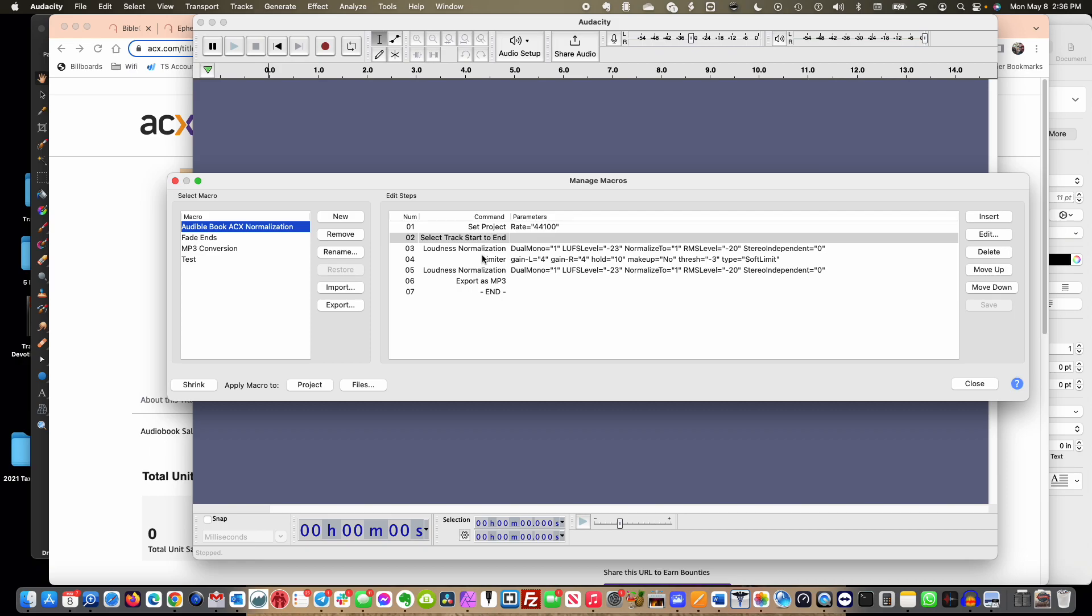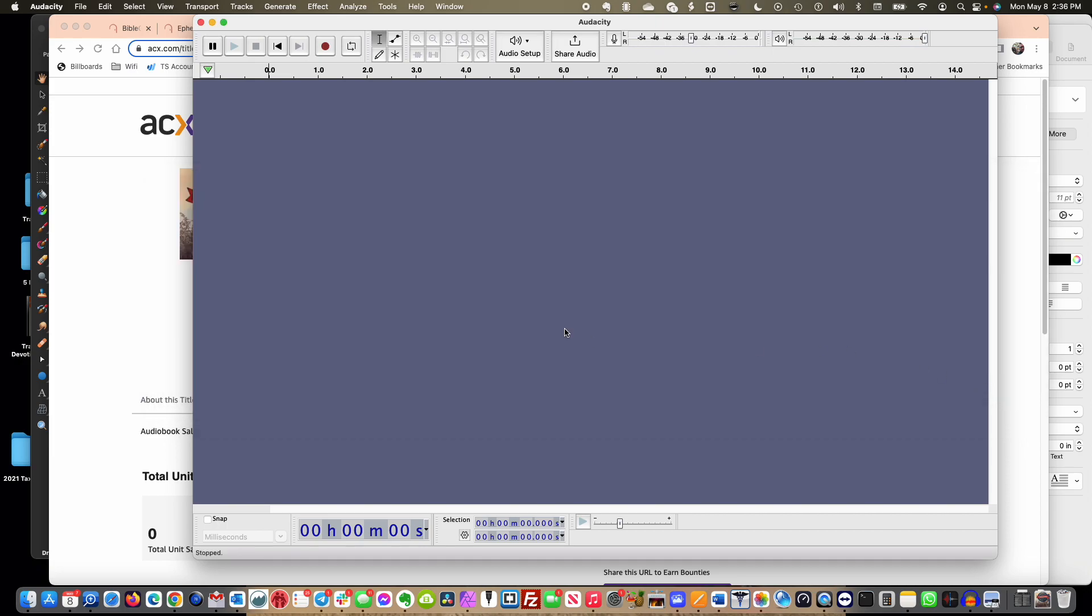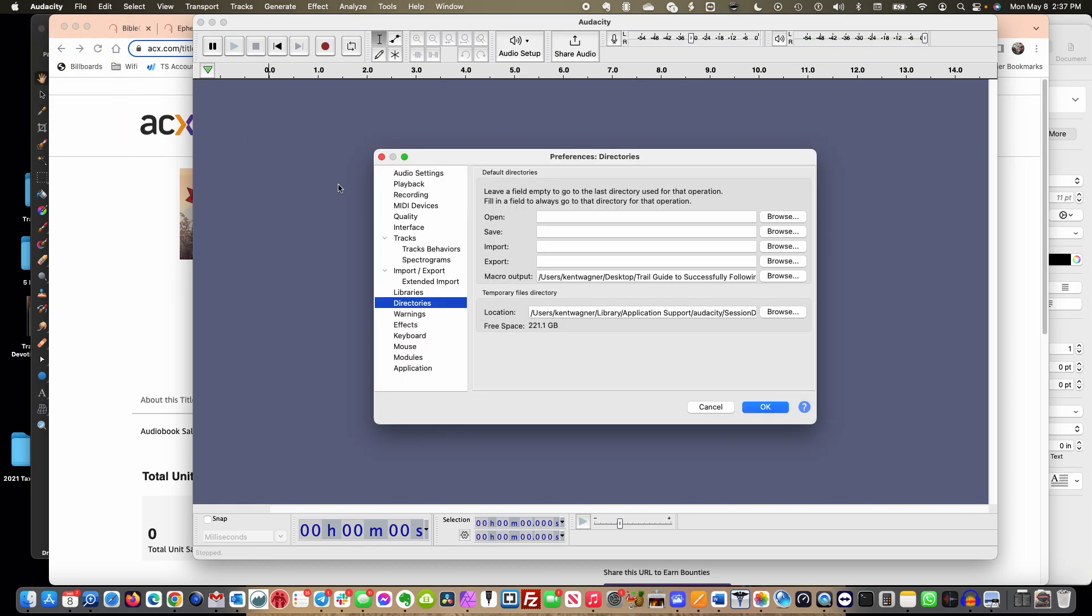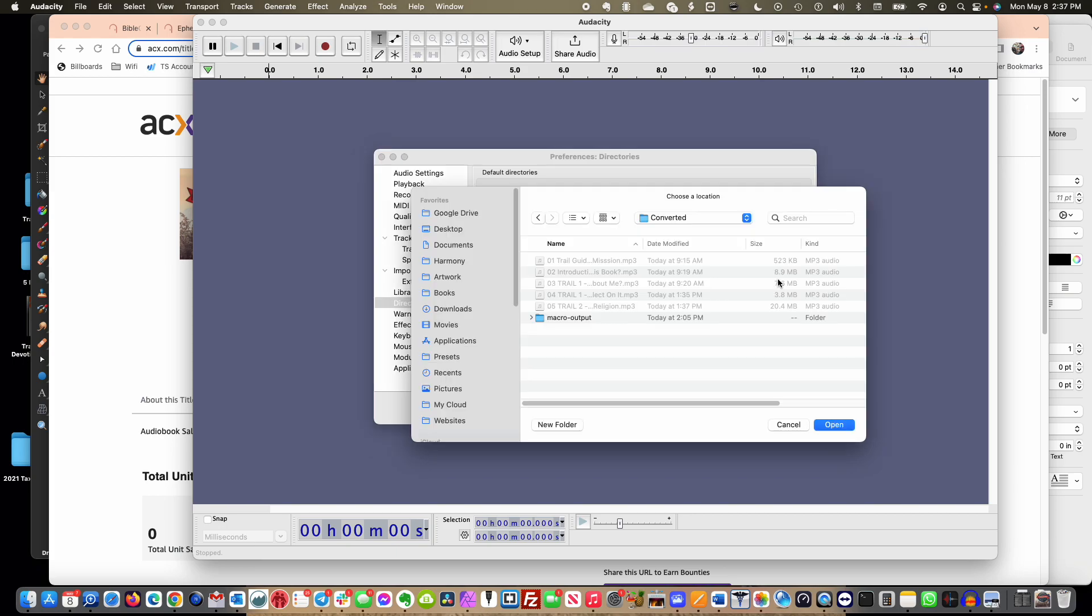All your settings are here, loudness normalization, limiter, and then export to MP3. In a second I'll show you what the power of this is, but let me close this. The next thing that you want to do is you want to go into Audacity, you want to get into your Preferences, and you actually want to click in here to Directories because this is your macro output. This is where it's going to put these files.